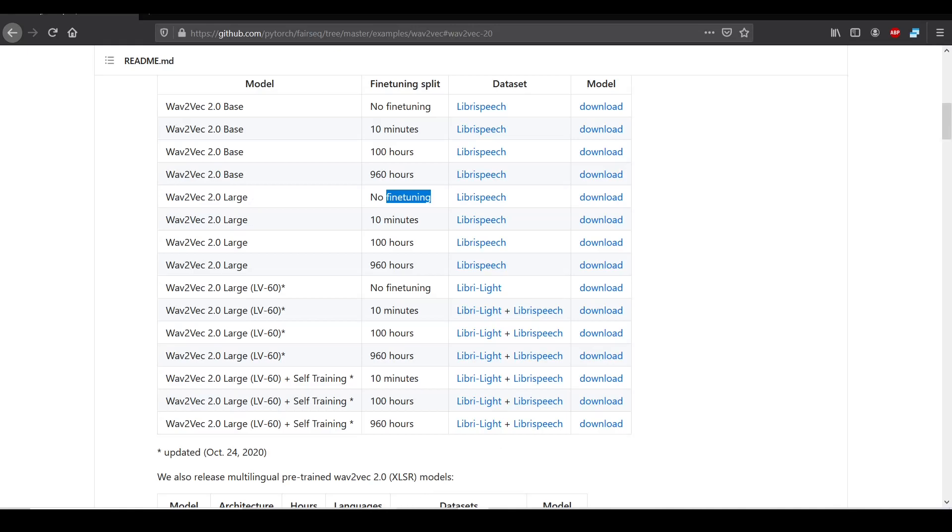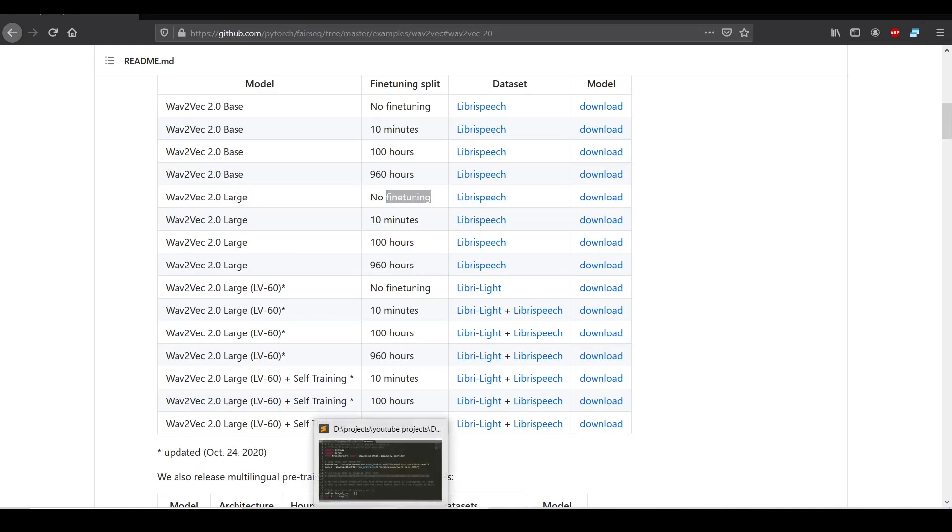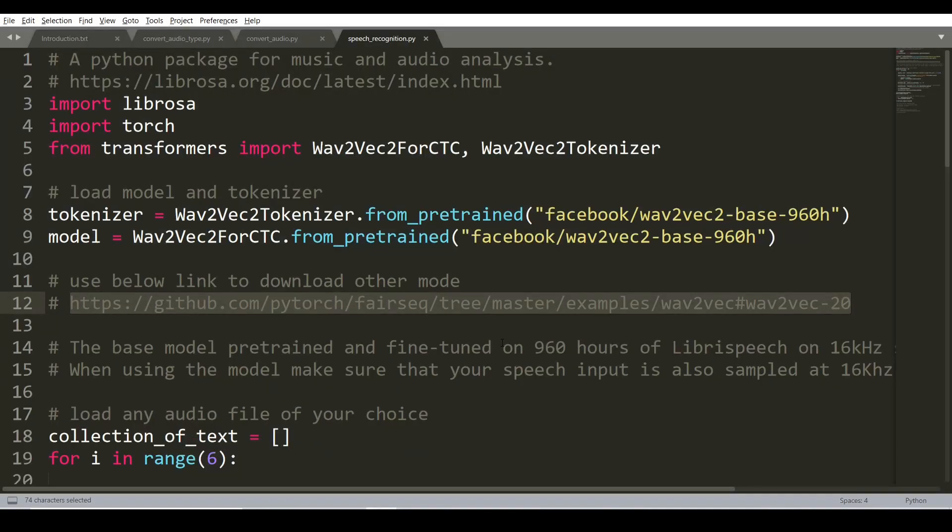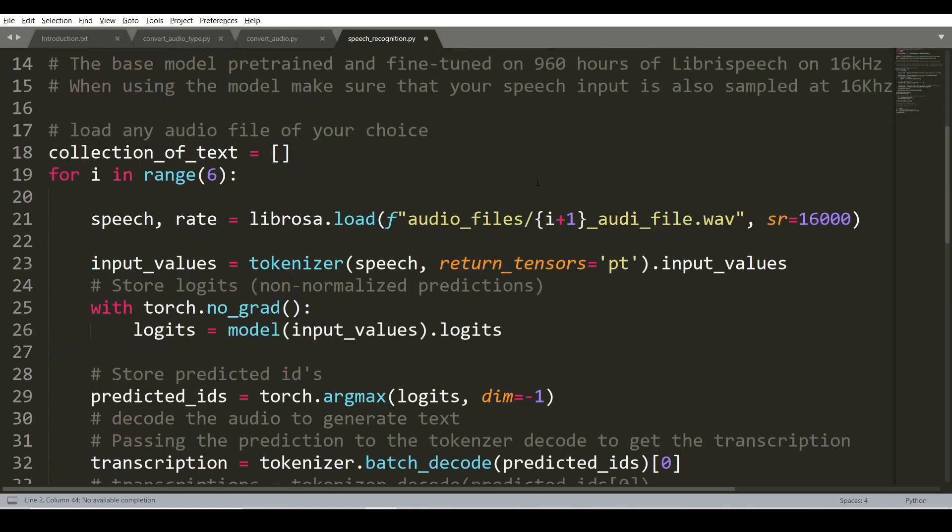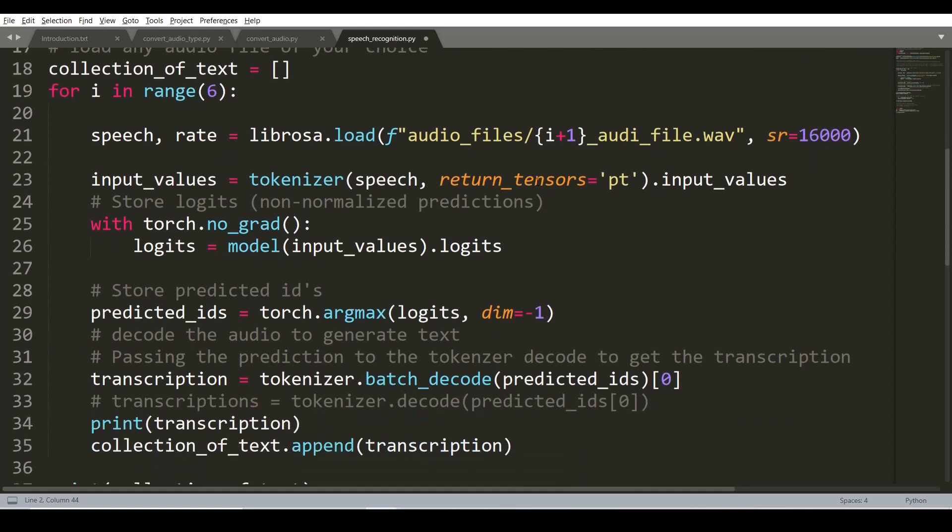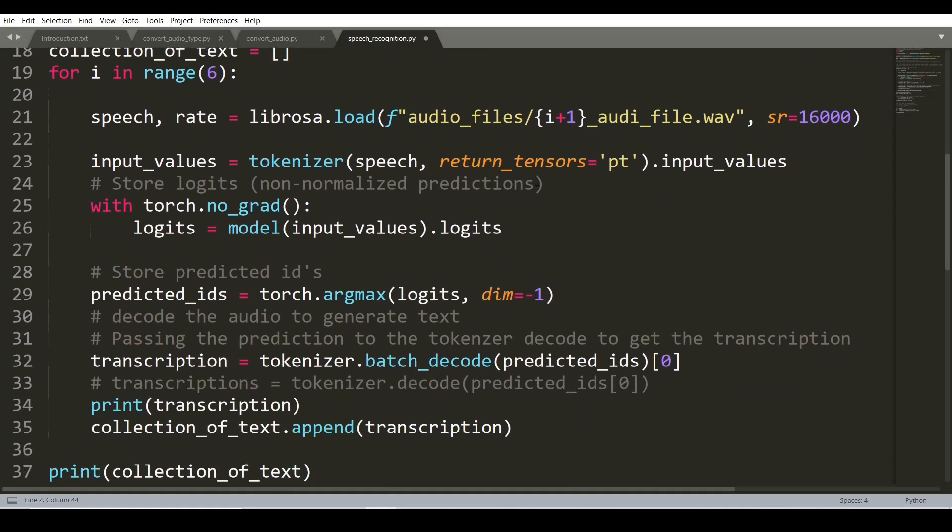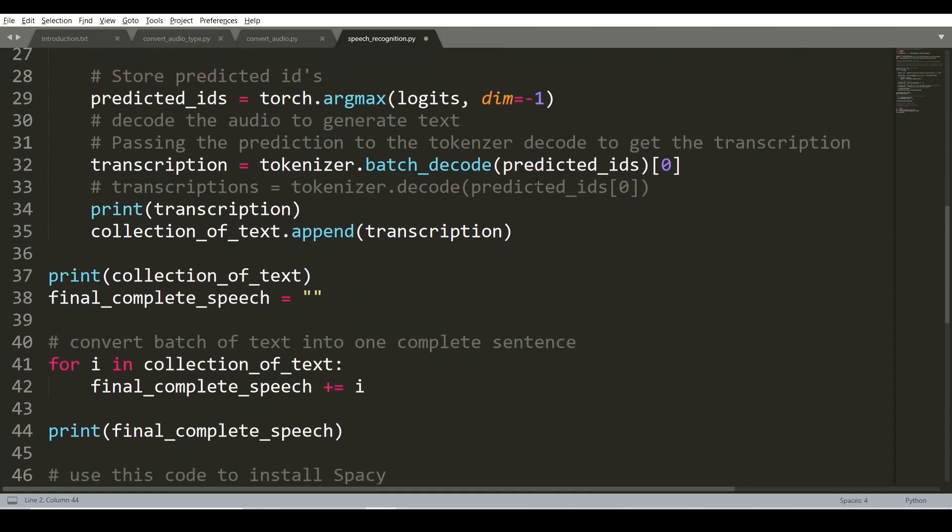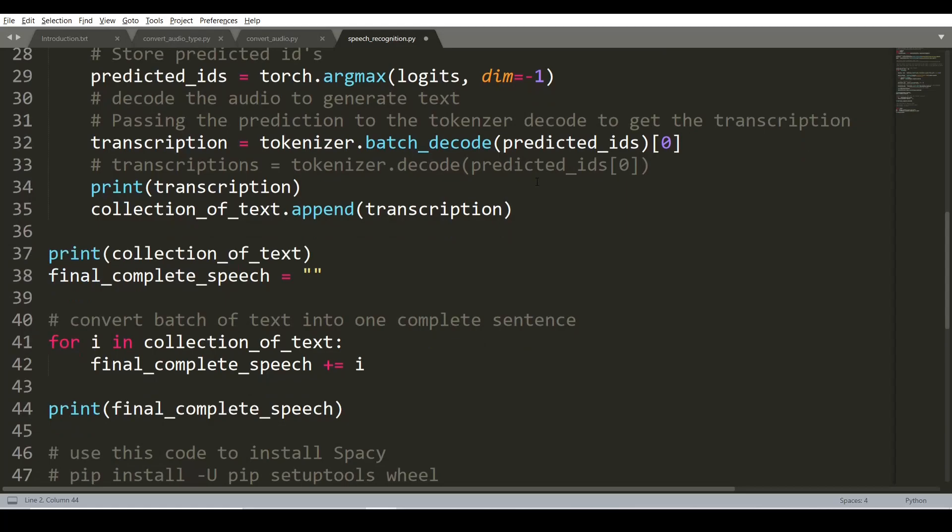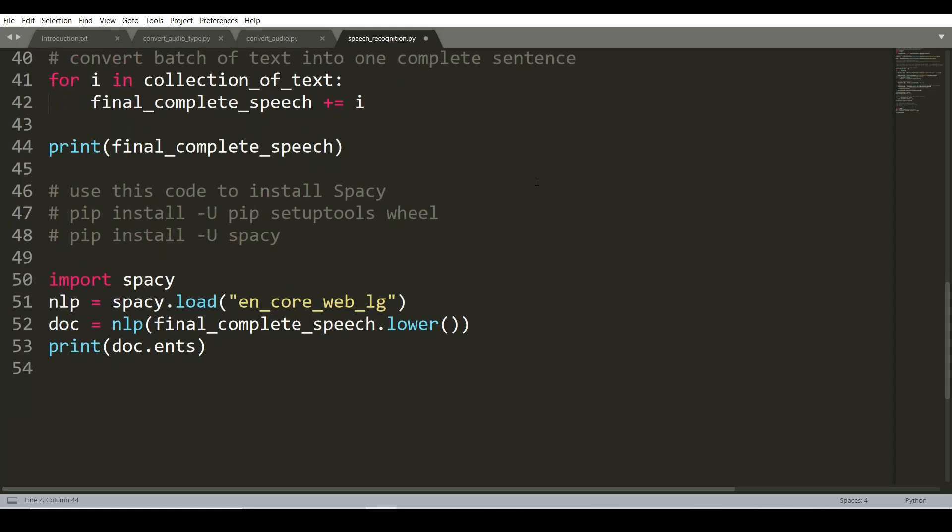Now let's move to the third part of this task where we extract the keywords. In the last part, we extract keywords from the text. There are varieties of Python libraries which will complete this task, such as Spacy, Rake, BERT, and YAKE. I prefer Spacy because it is simple and takes only four lines to complete this step.